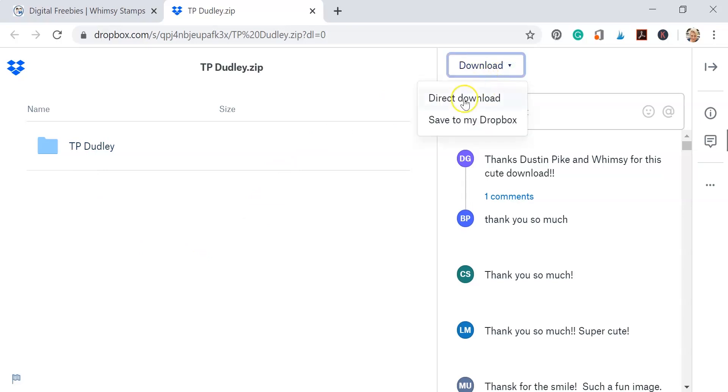Now if you have Dropbox you can save this to your Dropbox. Go ahead and click that direct download so that we can save this to our laptop or desktop.